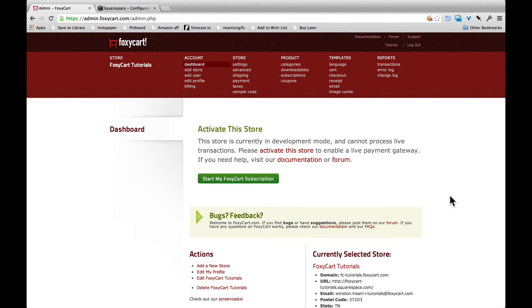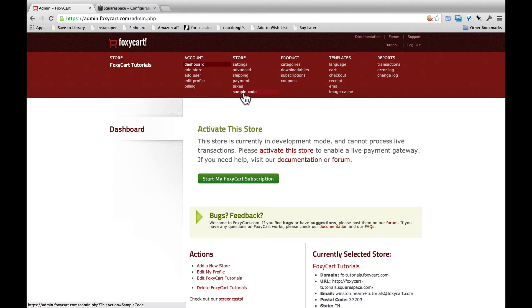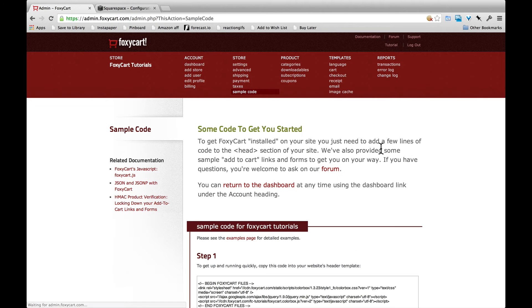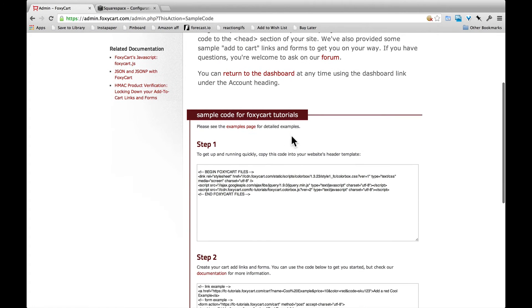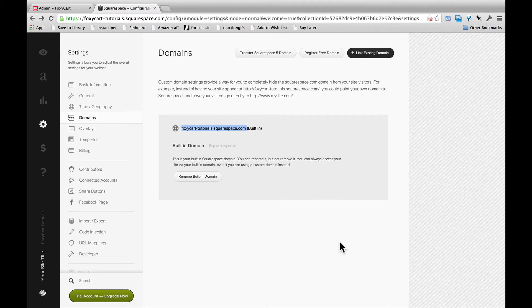Once we've saved our URL and set that up, we can immediately move into adding the FoxyCart files to the website. So if you click on sample code here and scroll down in step one, we have all the files set up and it's just another simple copy and paste operation.